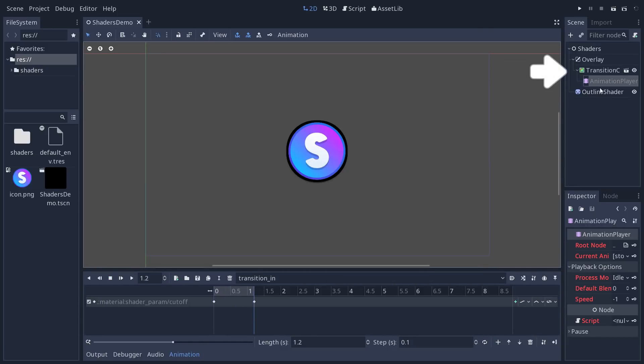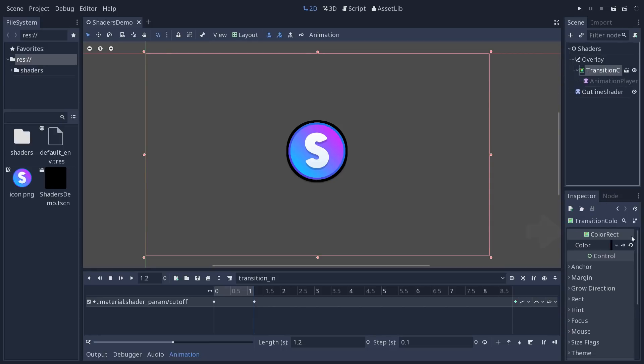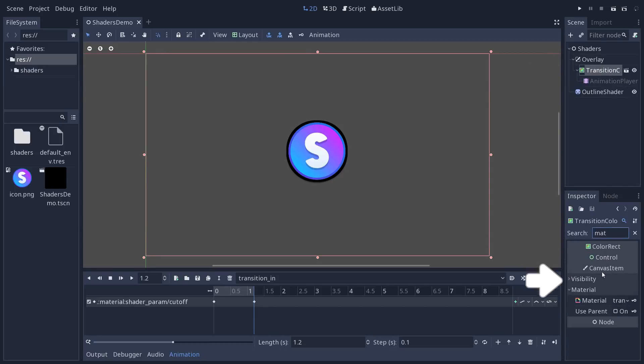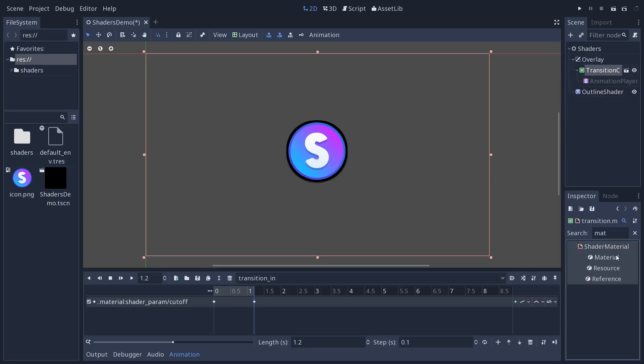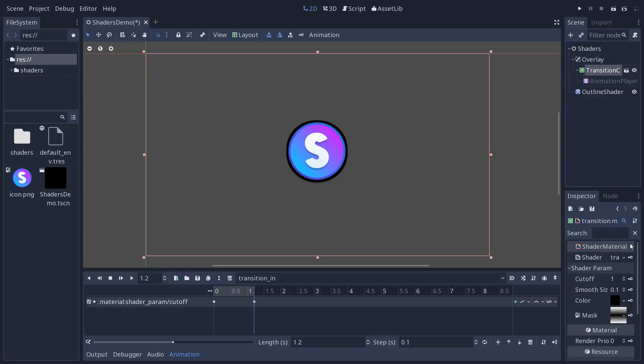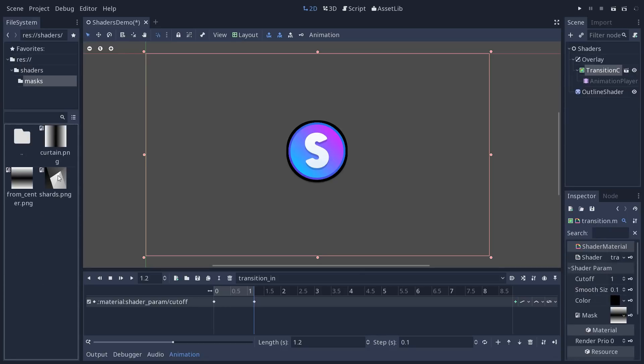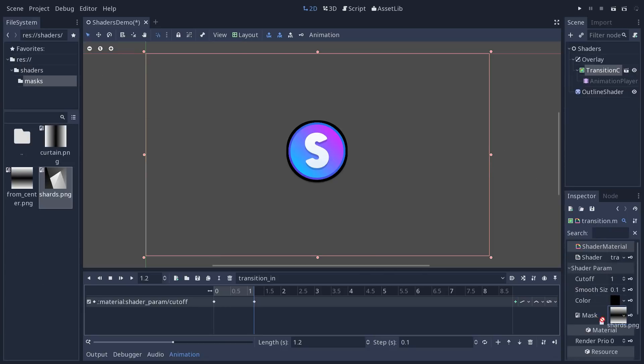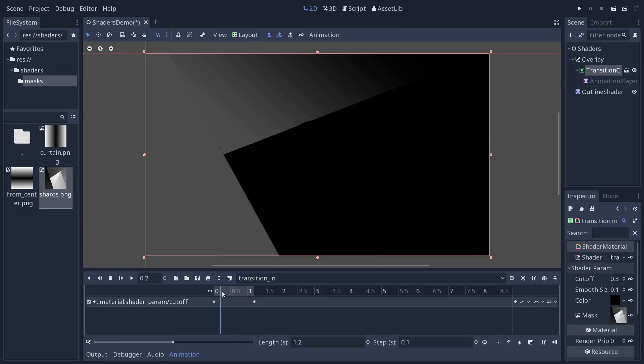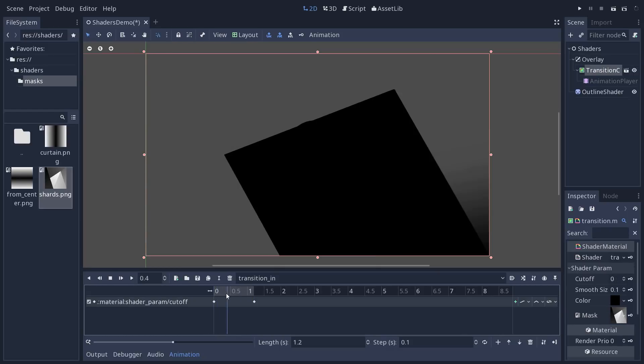If I go to my transition color here to the material slot, I can replace the texture with one of the masks in the demo like these shards here and get really flexible transitions.